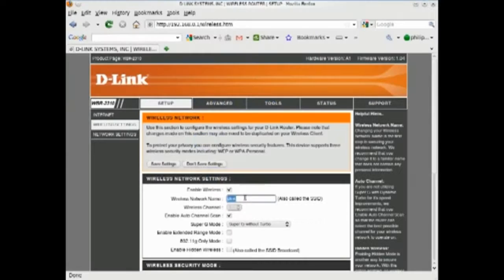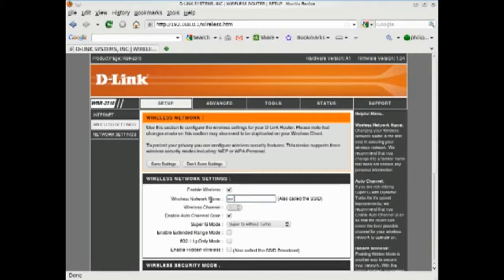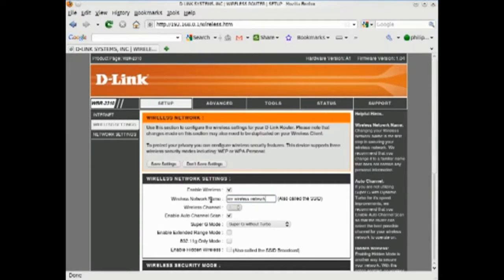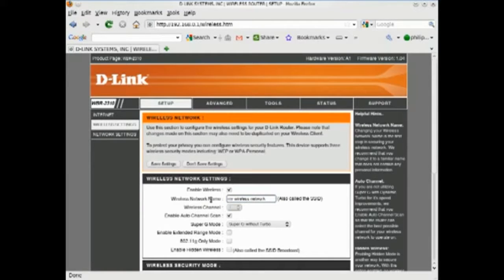The SSID, or Service Set Identifier, is basically the name of your wireless network. Changing the default SSID will make it more difficult for someone to use a list of common manufacturer SSIDs to hijack your wireless network.